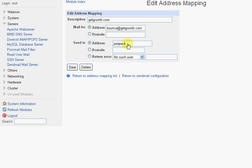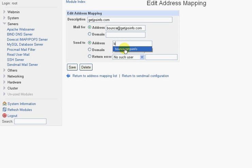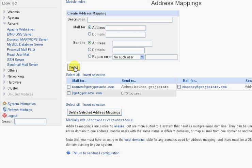Click Save. And now an email to Bounce at GetJPSInfo goes to a separate user, Bounce-GetJPSInfo, that you'll need to check separately in a separate POP3 account than the user Joel Peck. That'll do it for this video.